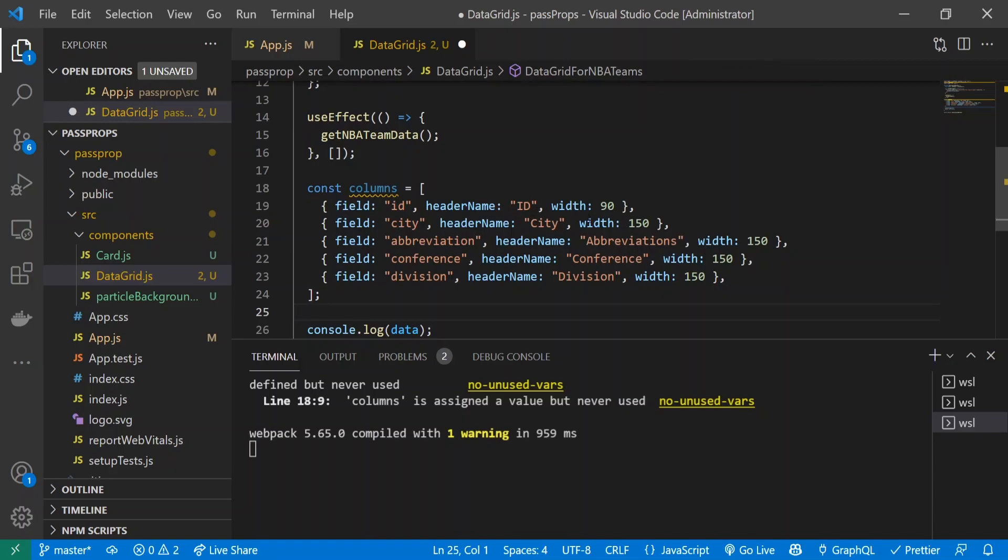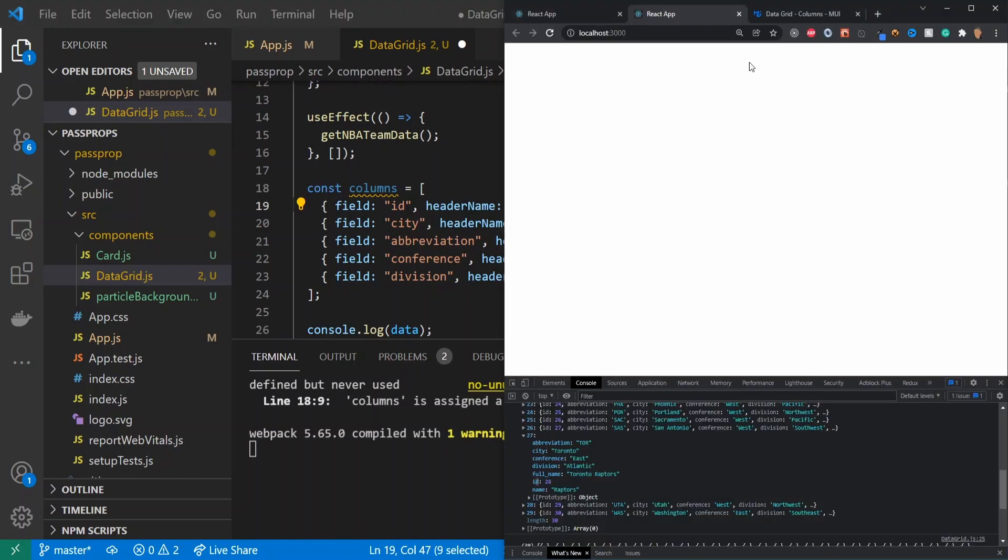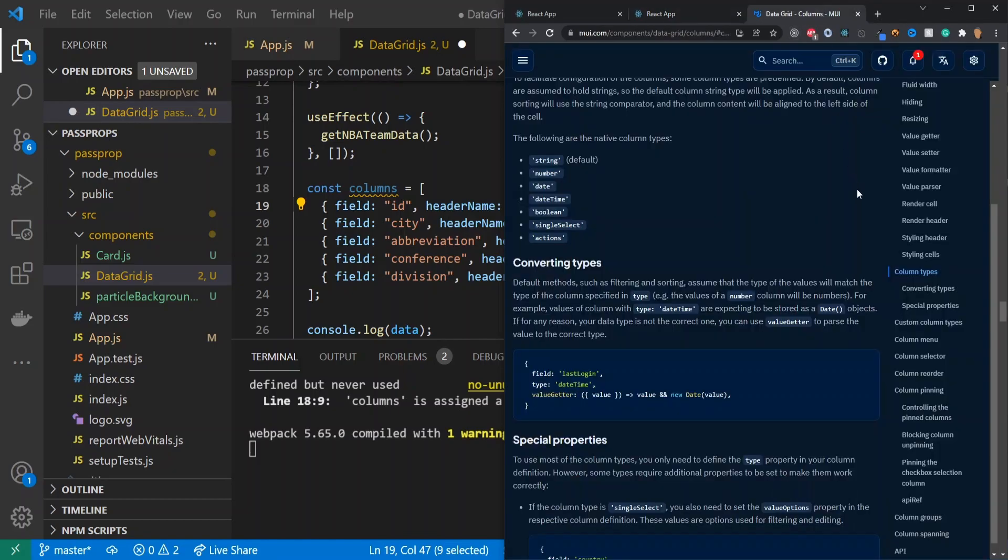The next thing we have is width - this is just simple styling to increase or decrease our width. According to the DataGrid documentation, there's lots of cool properties you can have for column types. I could talk about this for an entire video, but I highly recommend you check it out.